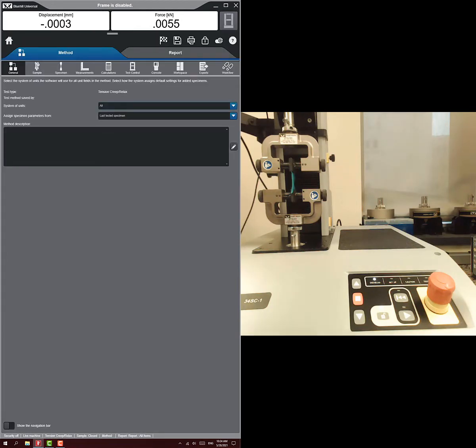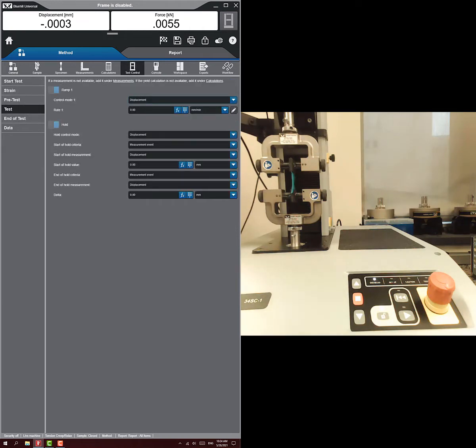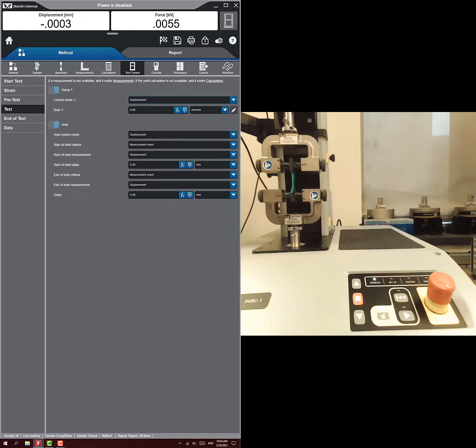As before, we're going to ignore most of the inputs. We're going to go straight to test control, and we're going to go to test. You see it looks very similar to the other one. You have this ramp first, but then you have this hold.